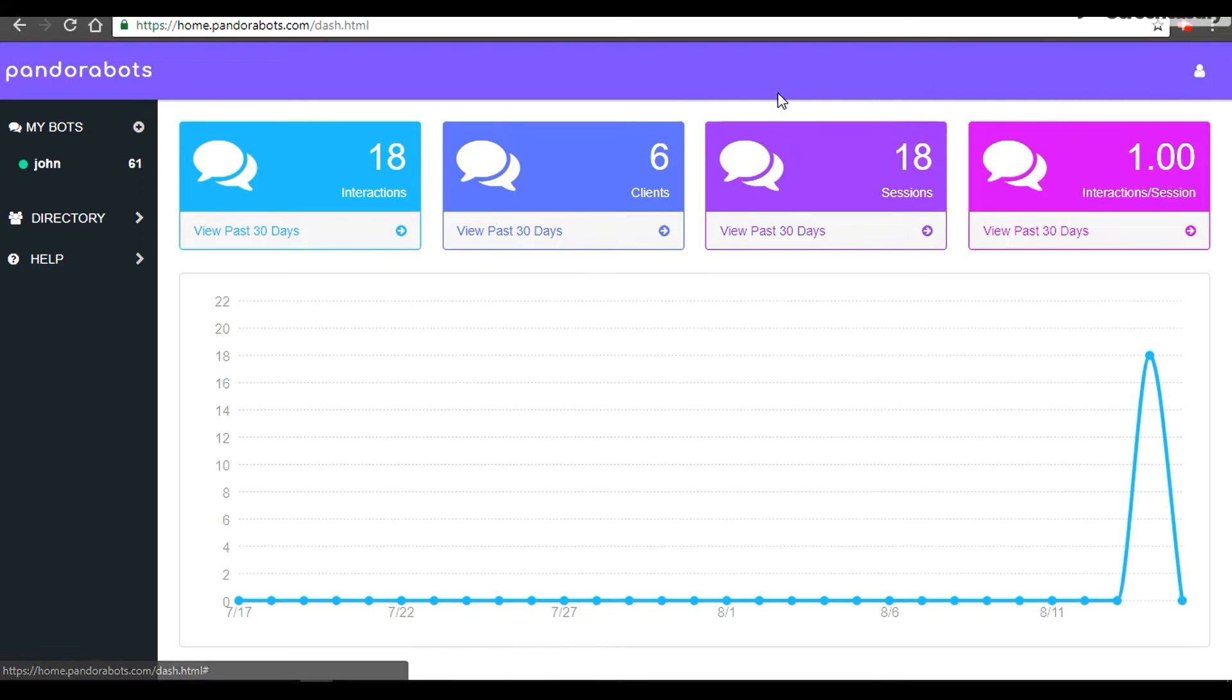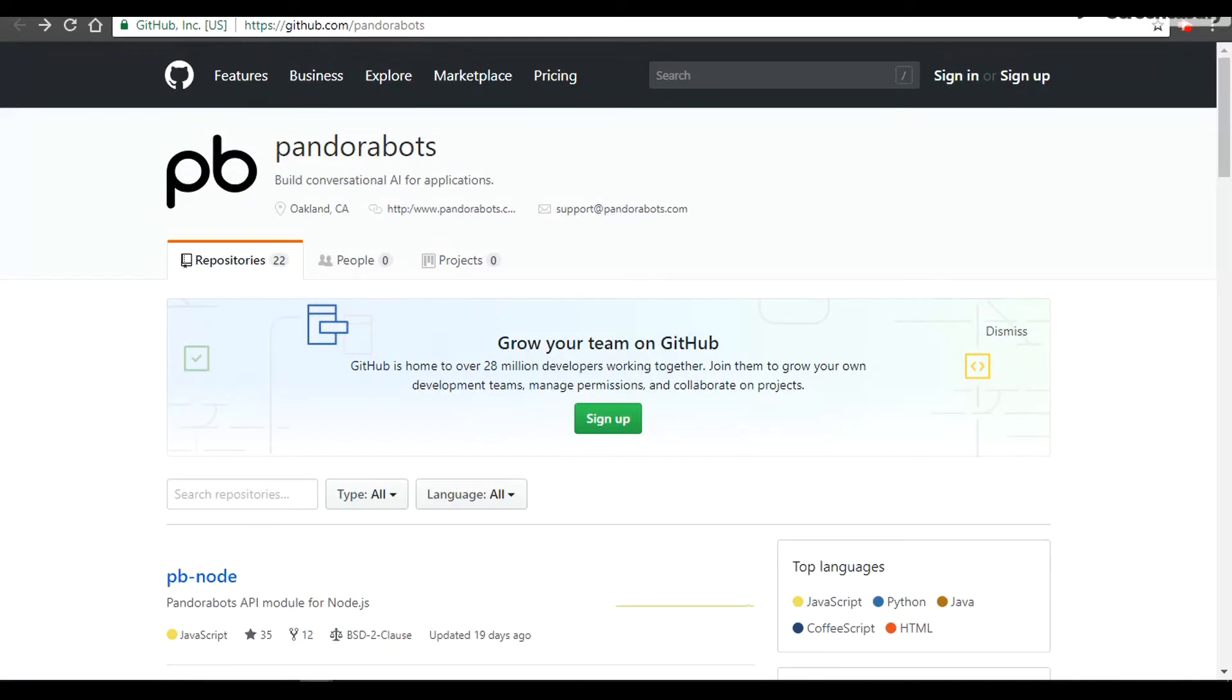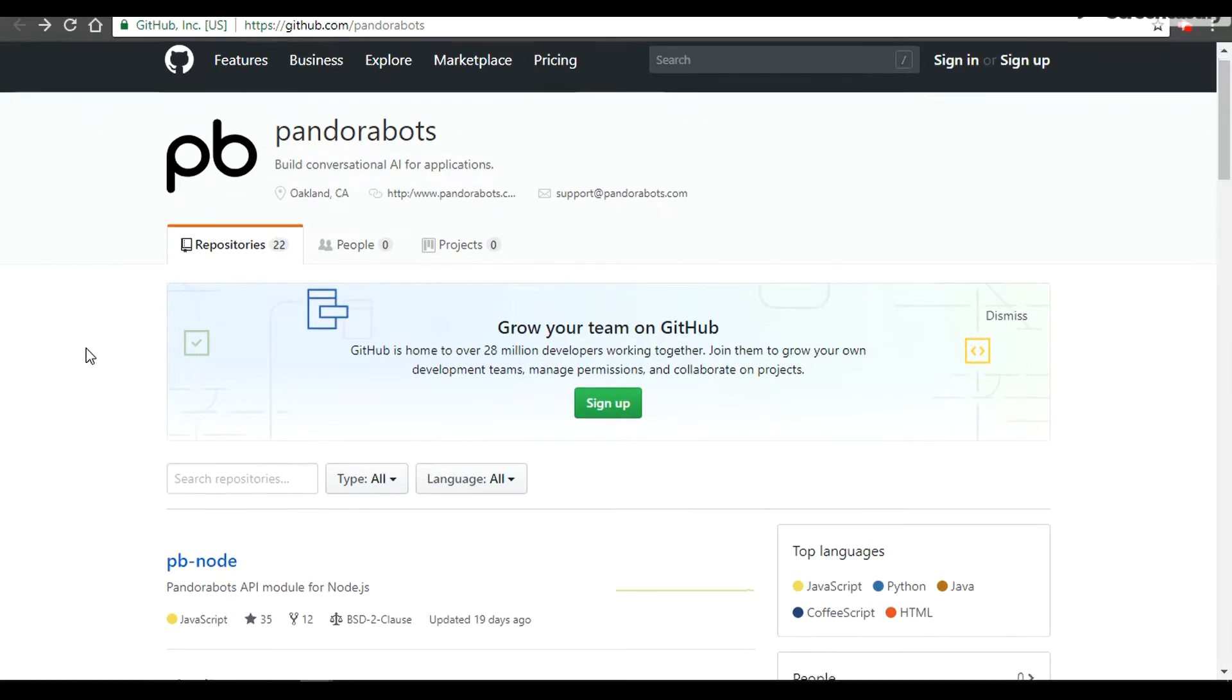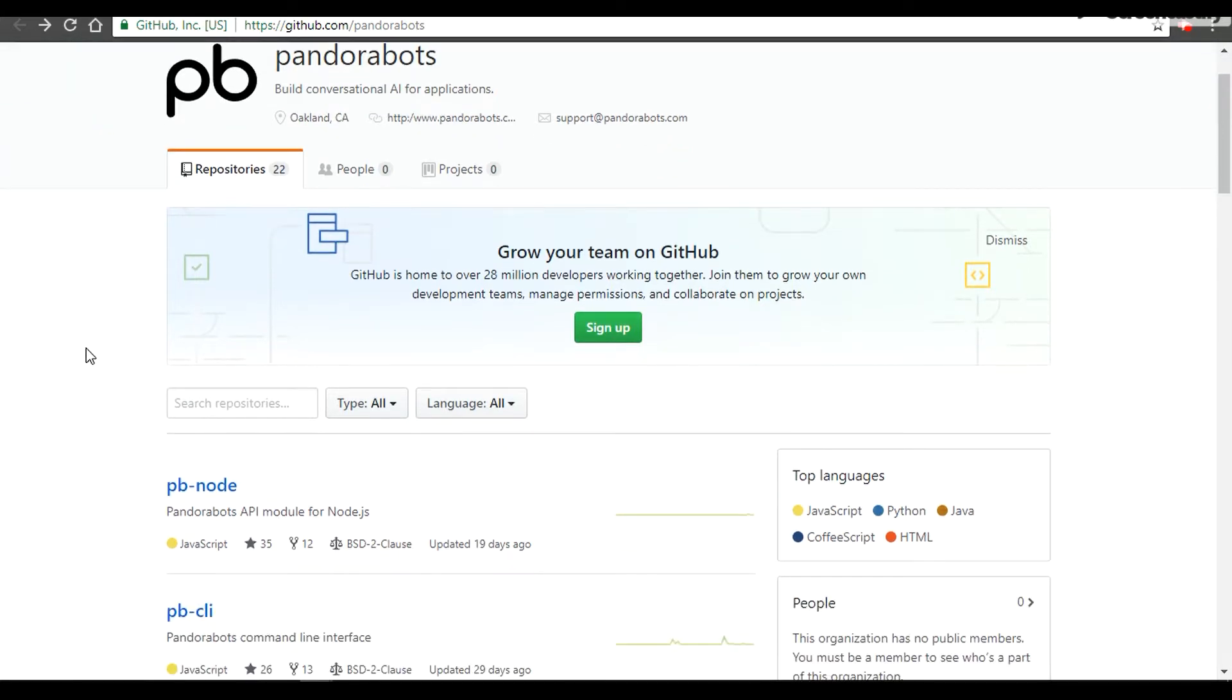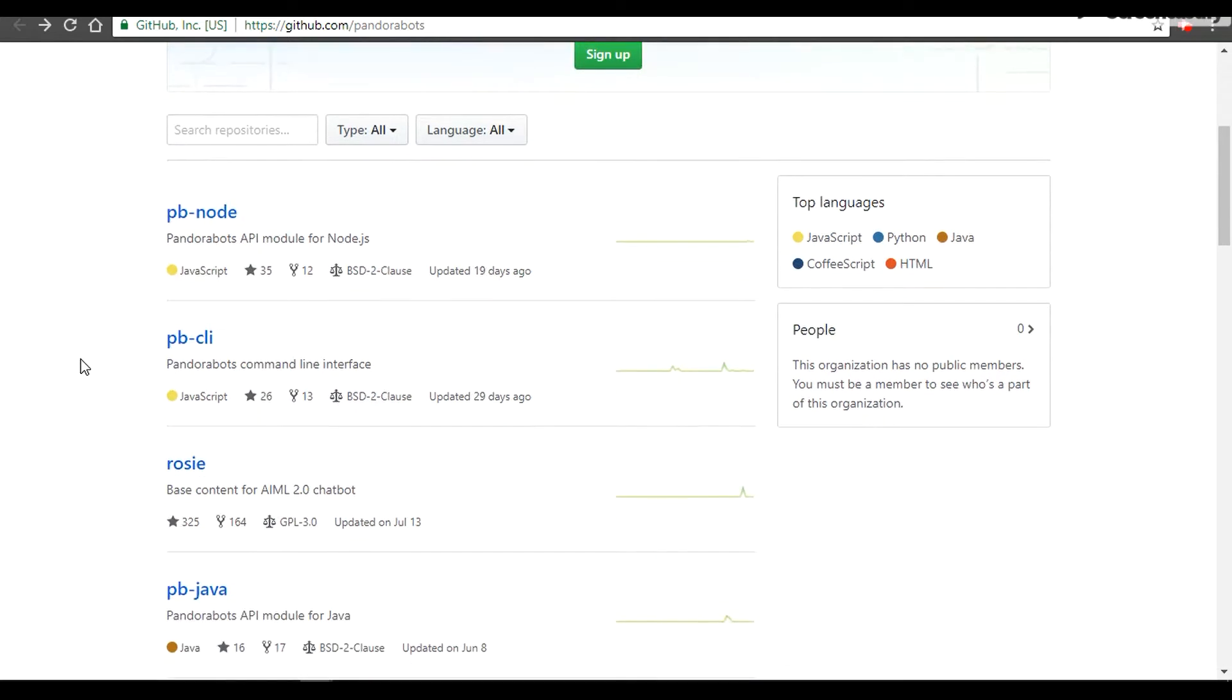If you really want to contribute through coding, then I would suggest this link—it's for PandoraBots GitHub page. There are a bunch of SDKs made available for PandoraBots.